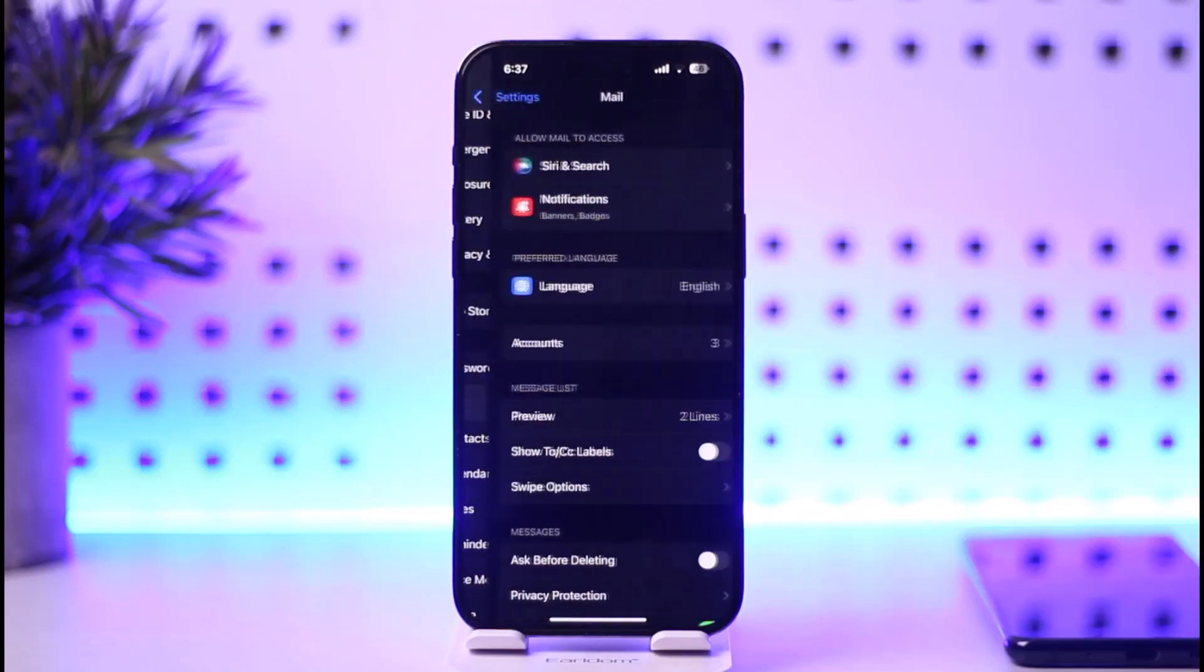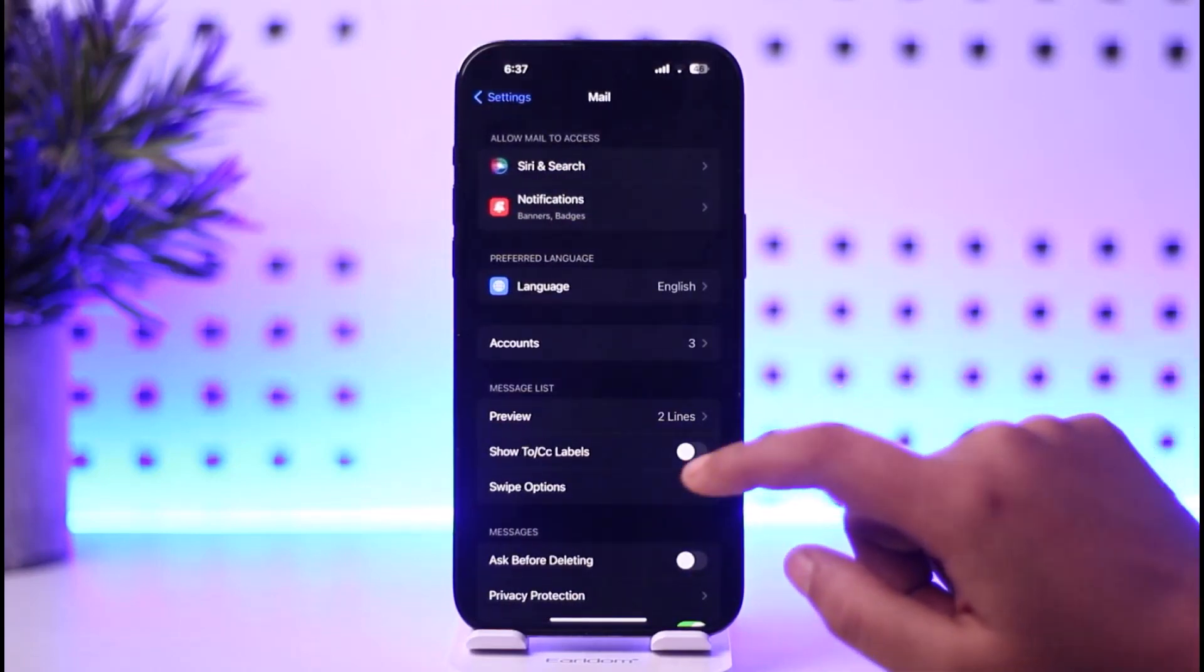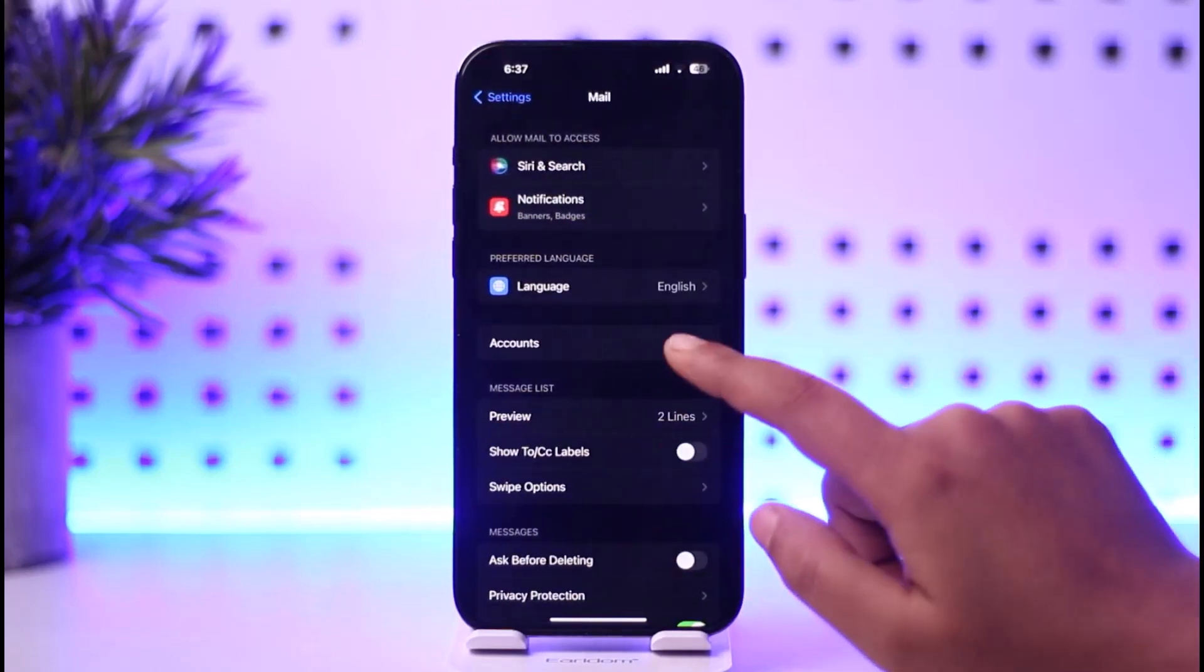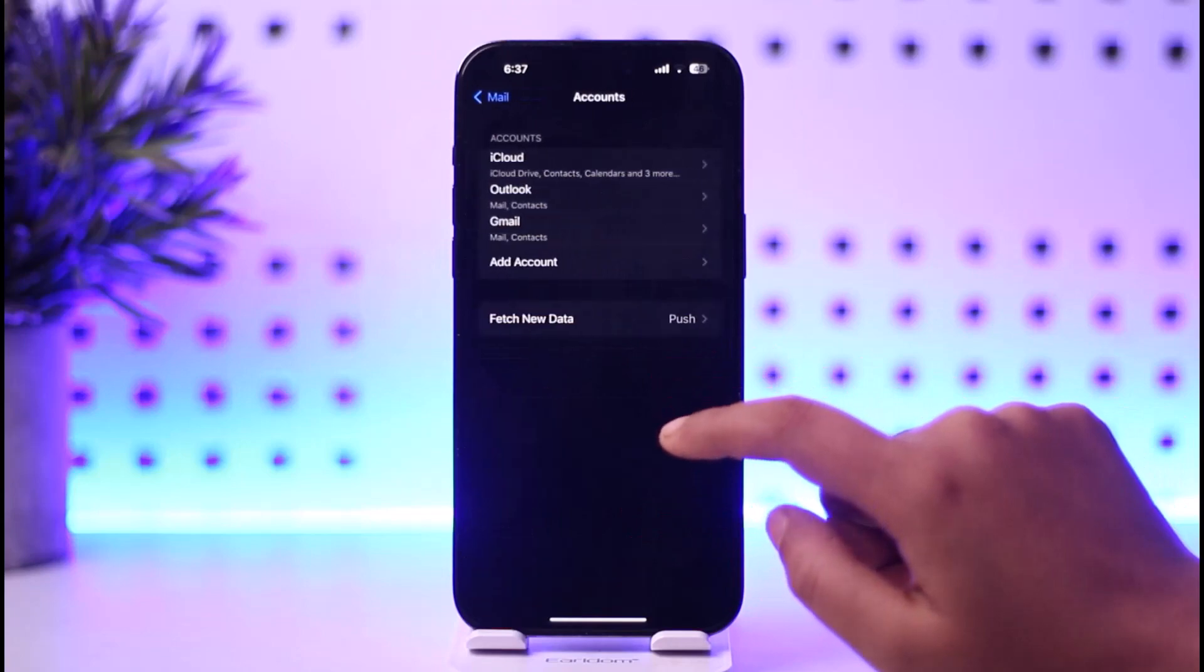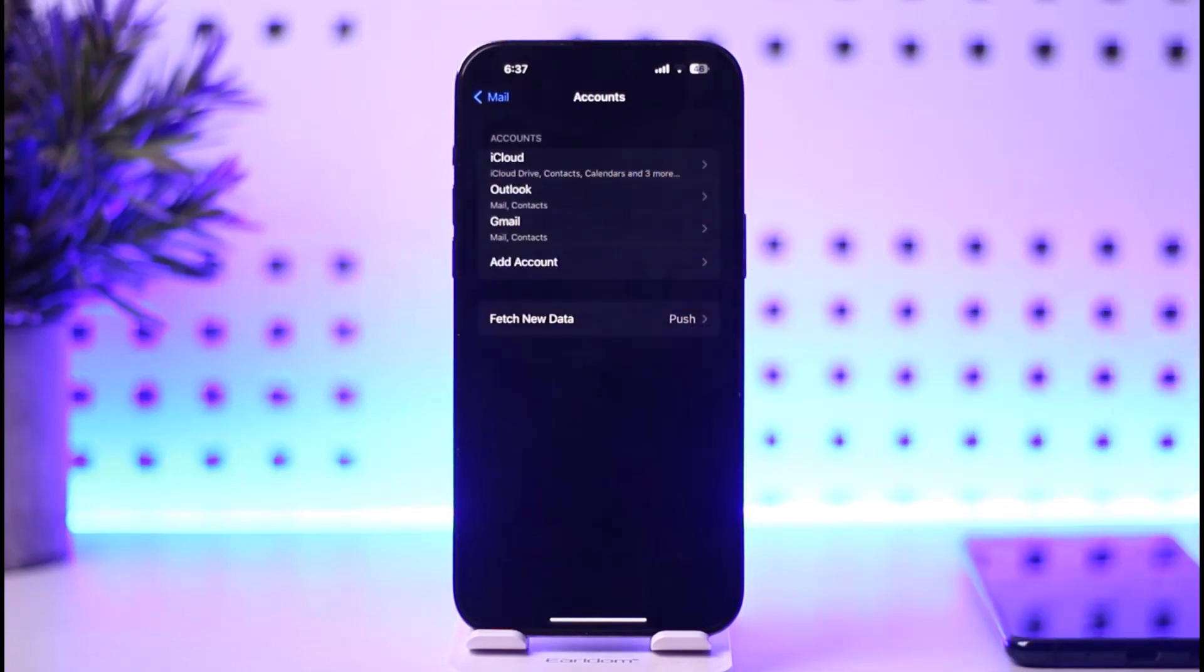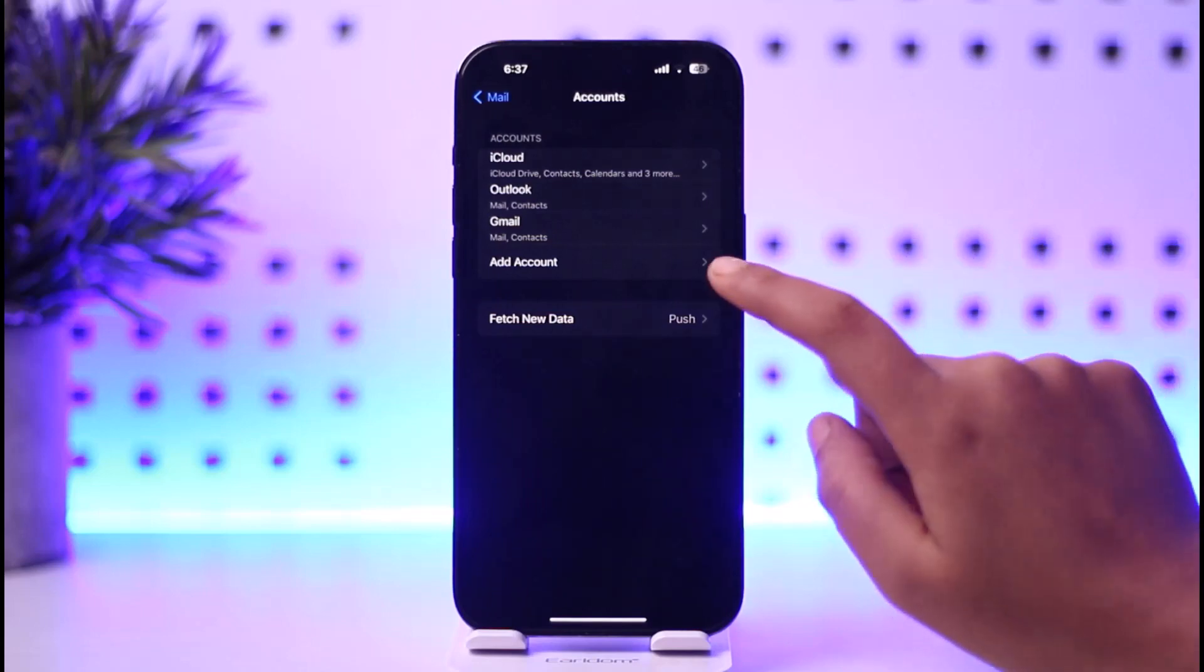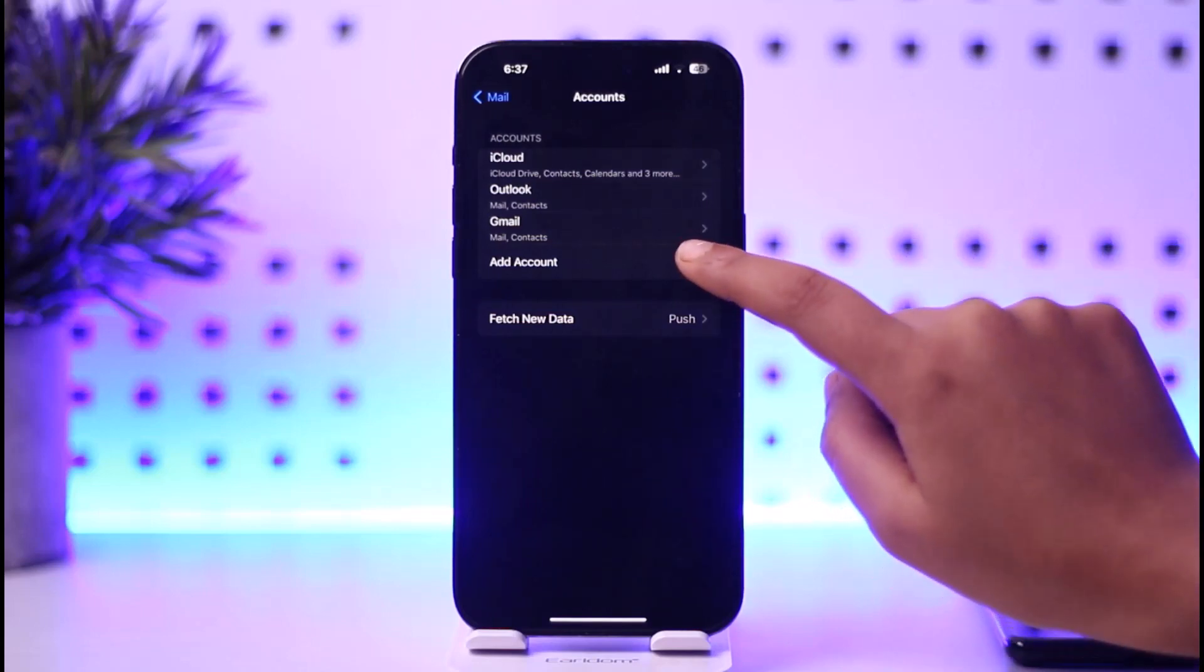Tap on this Mail option, and then you're gonna go ahead and tap on this option called Accounts. Over here you can see we have added iCloud, Outlook, and Gmail accounts. Right afterwards we're gonna tap